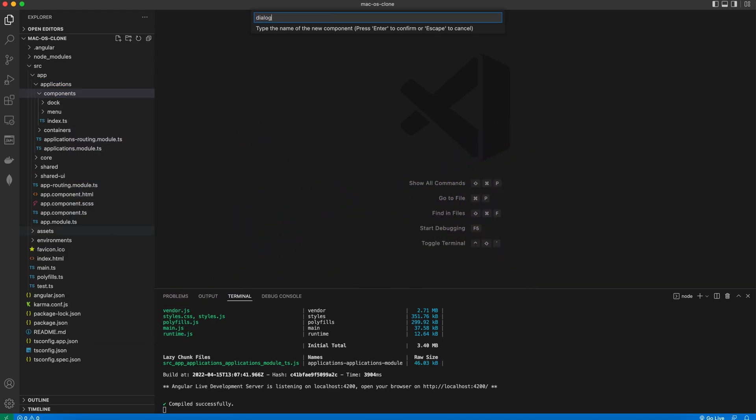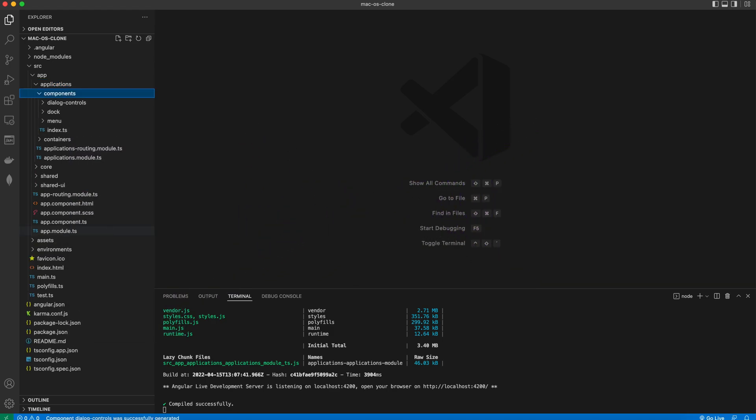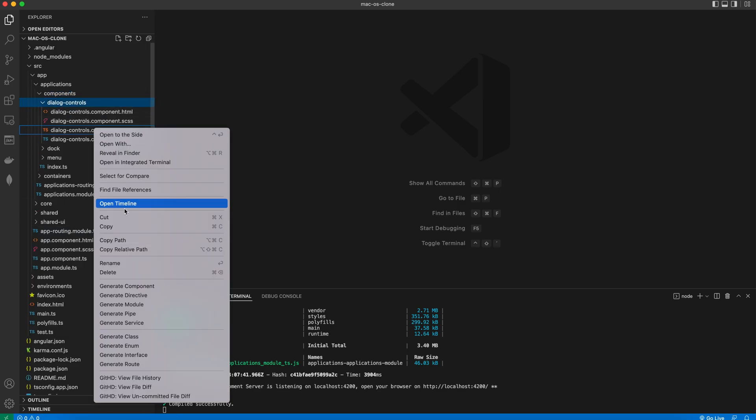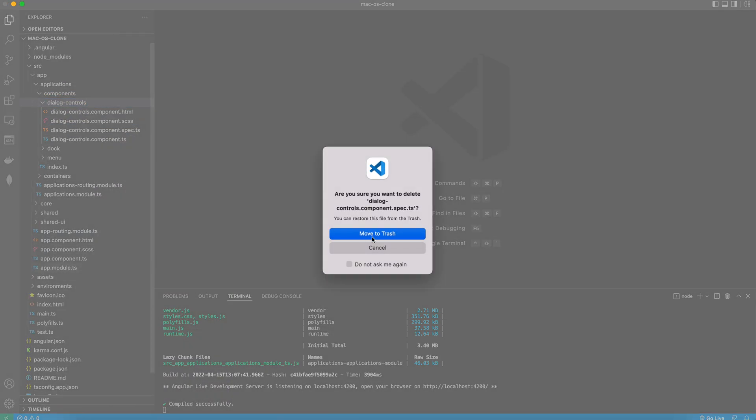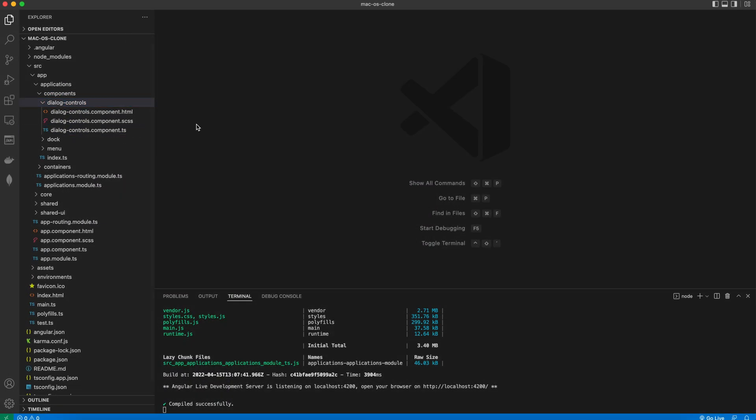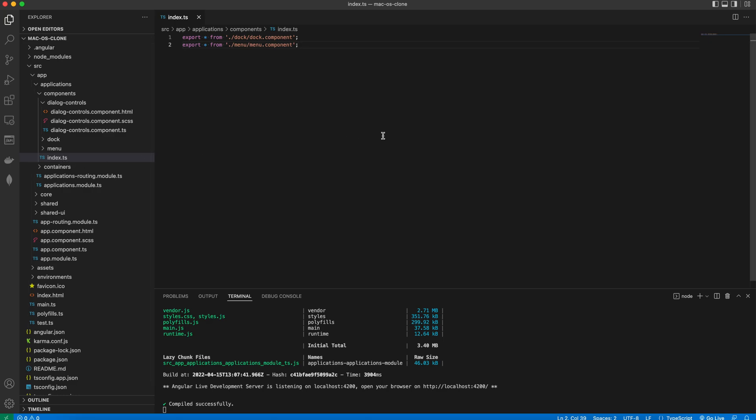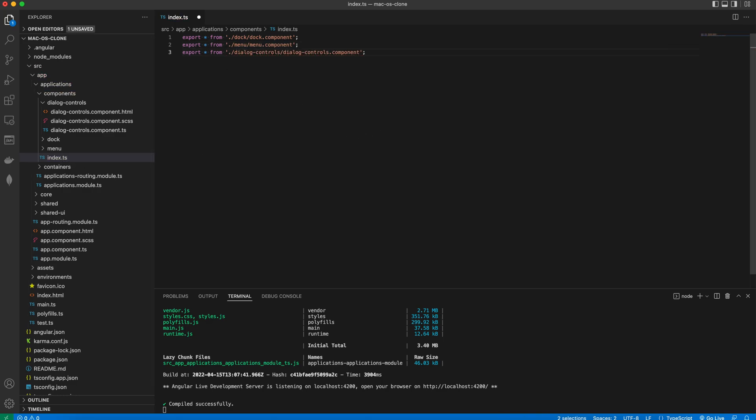We use the Angular generate file extension to create a component. Test deletion, export from the index and import it in the applications module are all the steps that you're already familiar with.